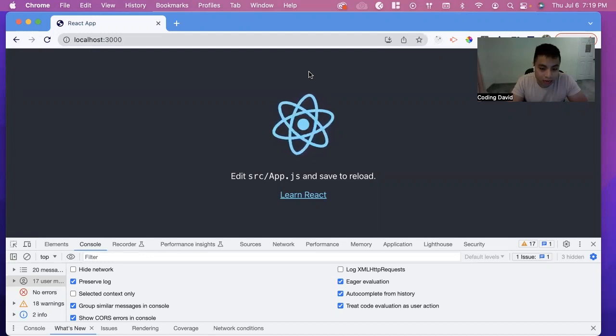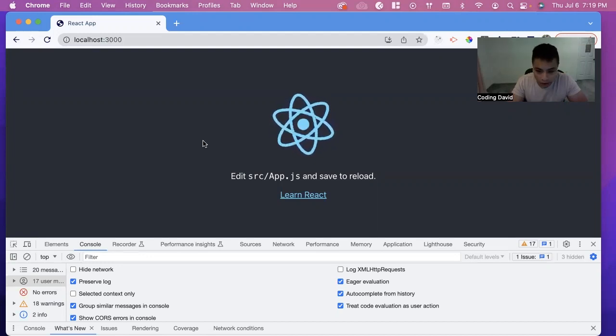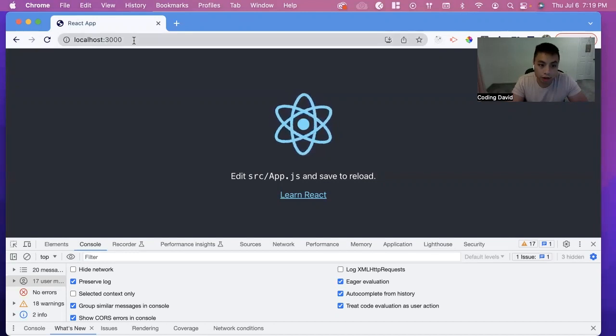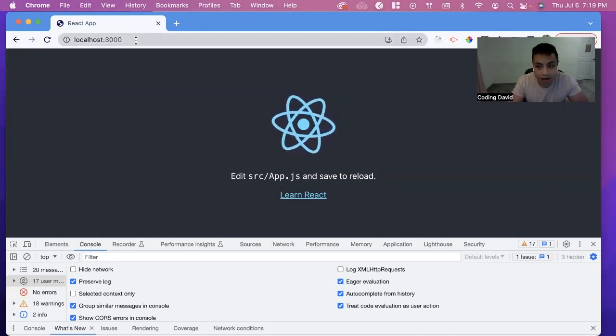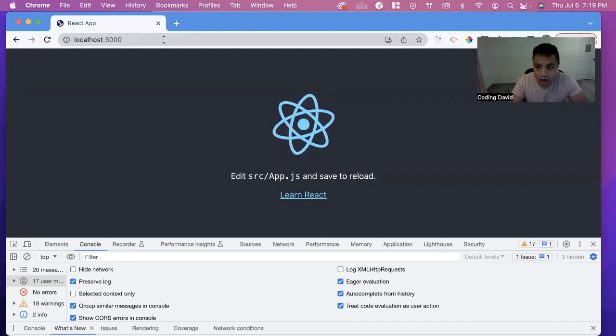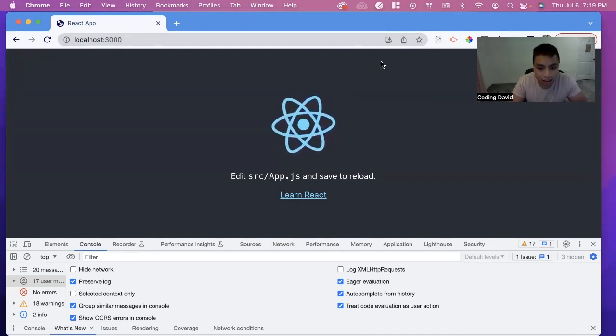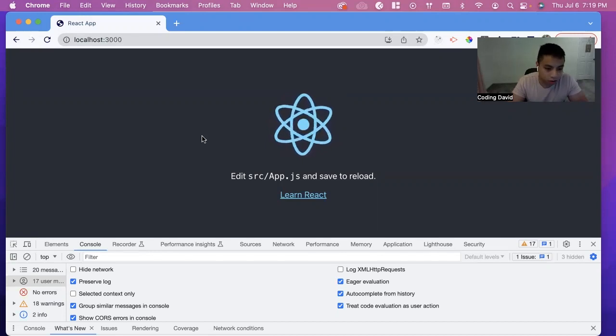So we have a basic React app, just the starter code for it, and we got it running on localhost 3000, port 3000. But as I'm developing this web app, how can I see it on my phone?